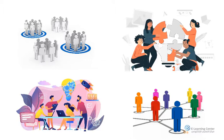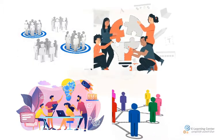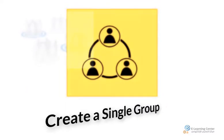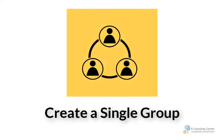To create groups you have three options. In this video we'll be demonstrating the first option which is create a single group.